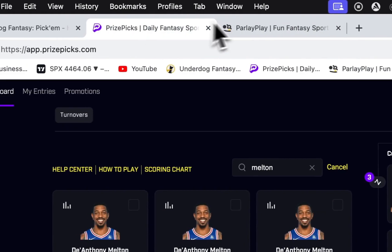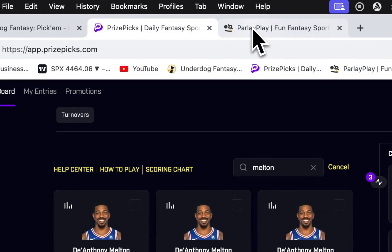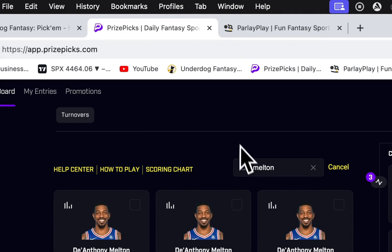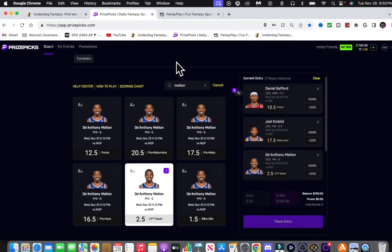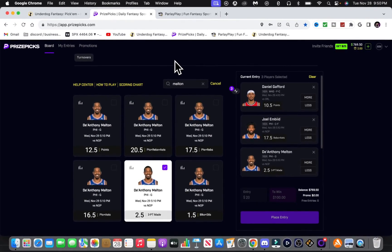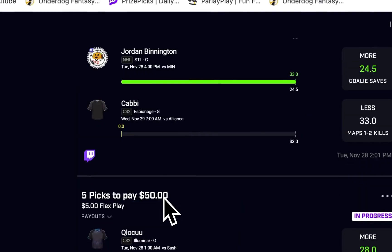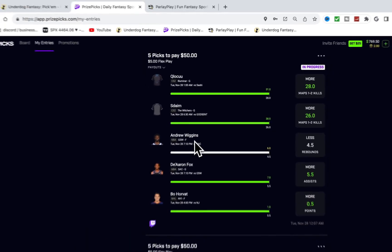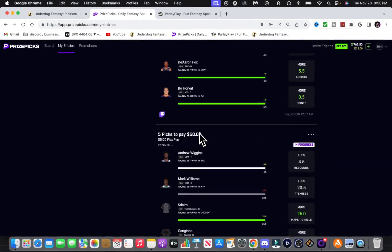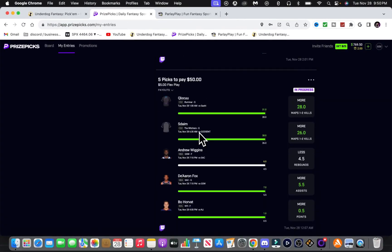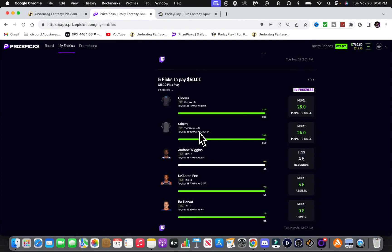On PrizePicks, I don't know how we did, I'm not sure. I know that this Williams dude, Mark Williams, we had him under 20.5 points rebounds. I think he missed on that, and our CSGO play missed too.